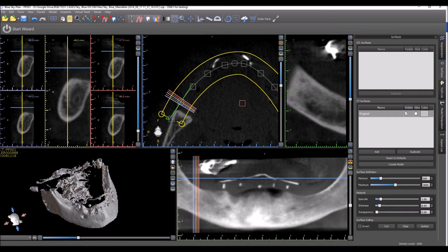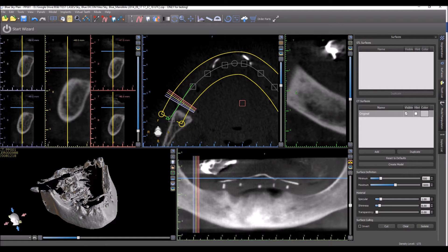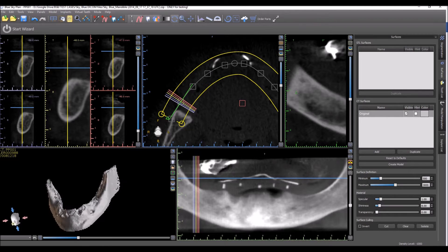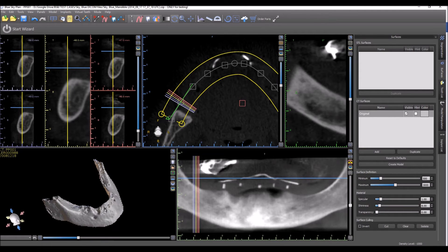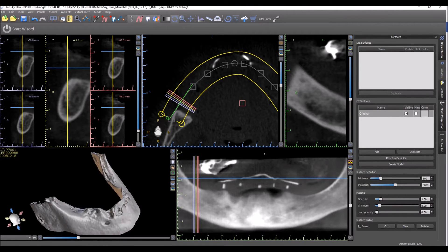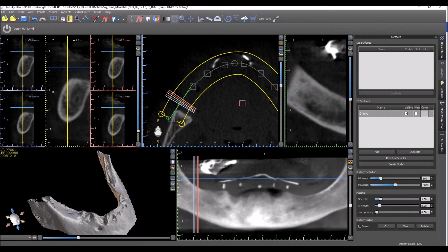As you can see we've imported an edentulous case. By going to isolate and left-clicking on the item that we want to keep, we eliminate everything else. Now if the bone is solid and dense then we can simply click on the CT surface and click create model.